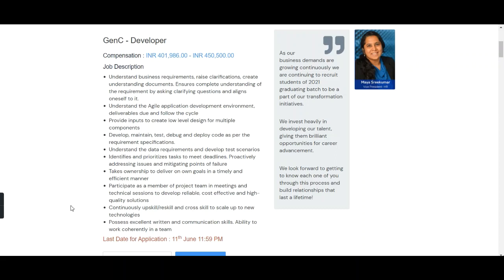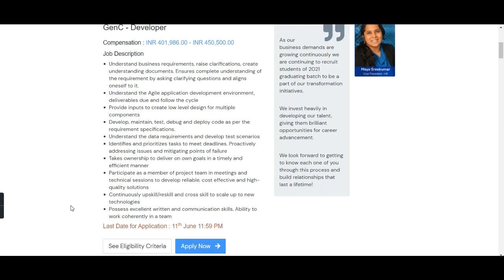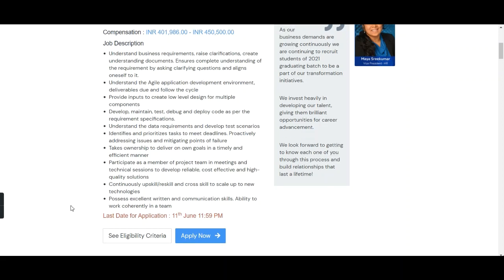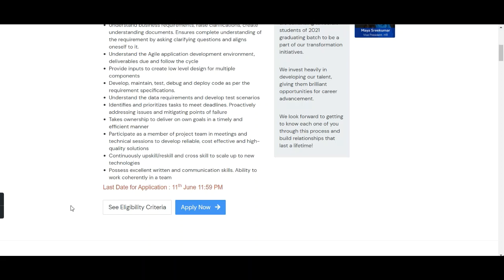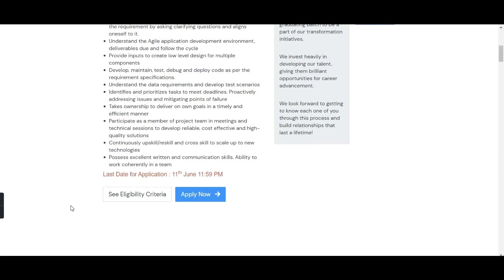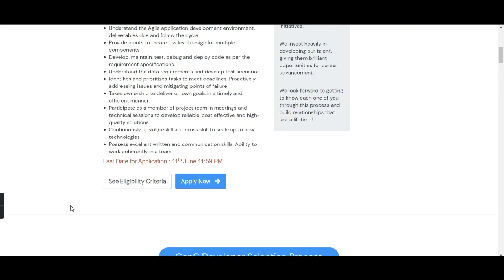In the job description, the key responsibilities are: understand business requirements, raise clarifications, and create understanding documents; understand the agile application development environment and follow the delivery cycle; provide inputs to create low-level design for multiple components; develop, maintain, debug, and deploy code as per requirement specifications; understand data requirements and develop test scenarios; identify and prioritize tasks to meet deadlines, proactively addressing issues and mitigating points of failure; and continuously upskill, reskill, and cross-skill to scale up to new technologies.